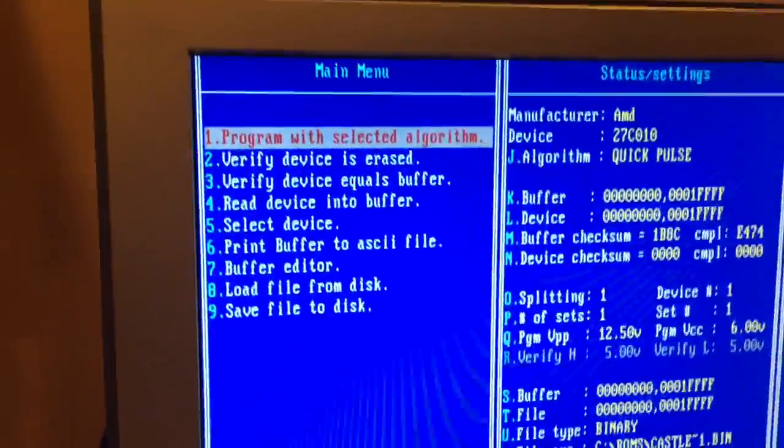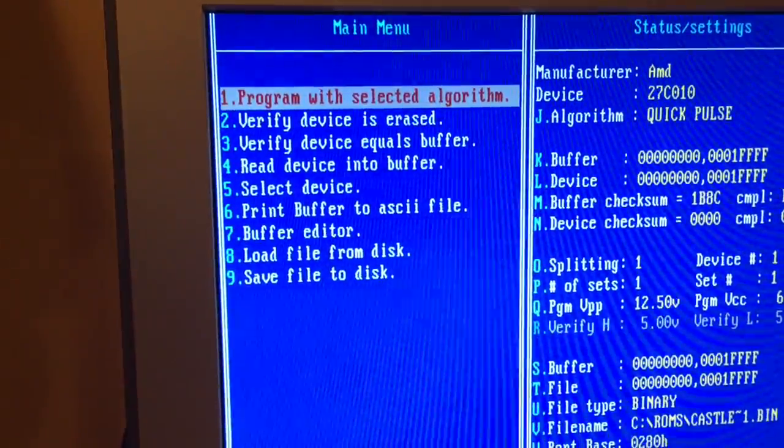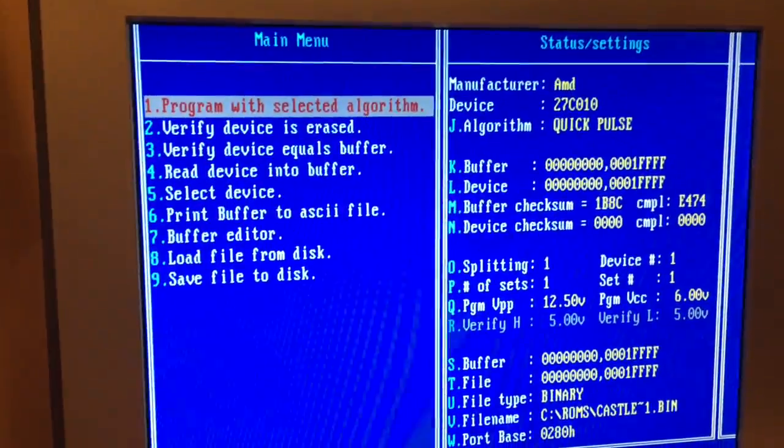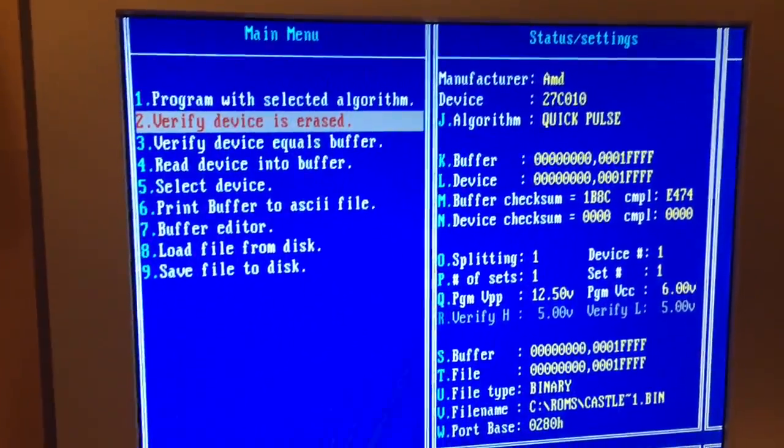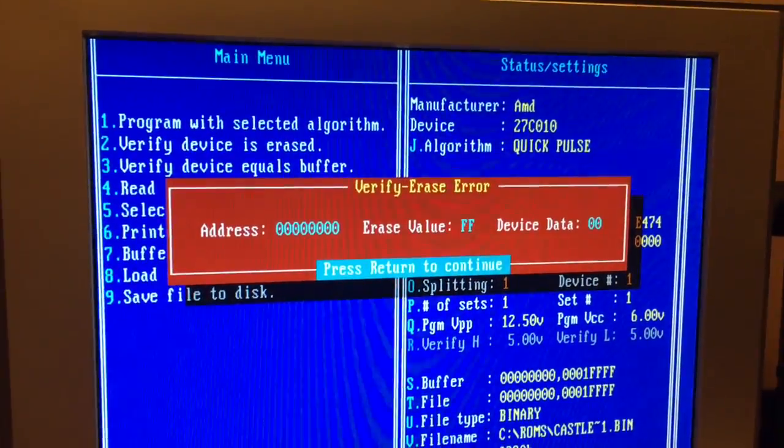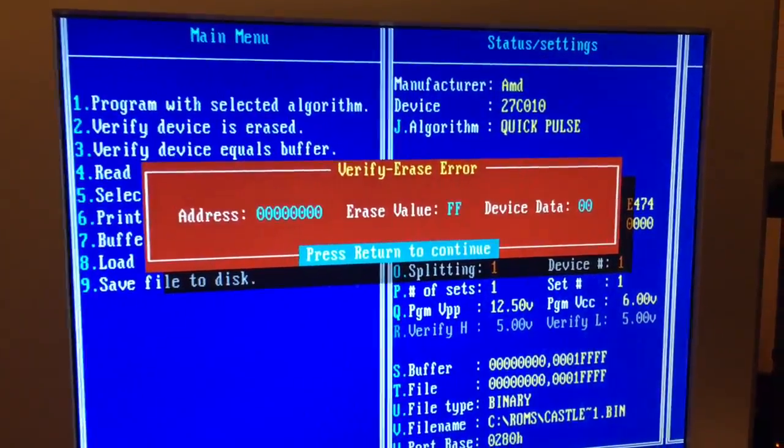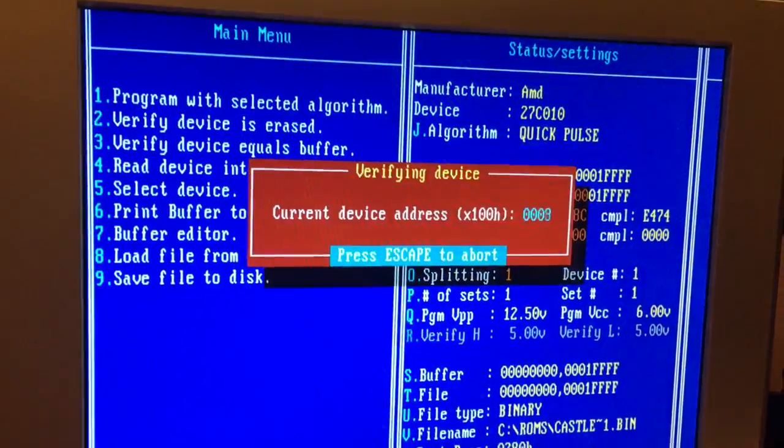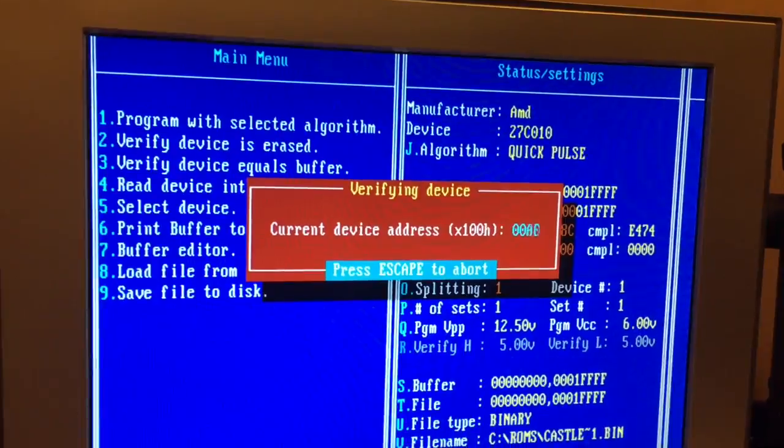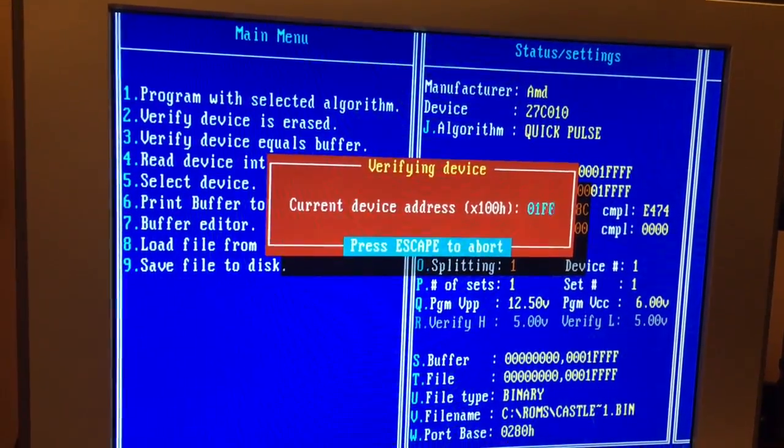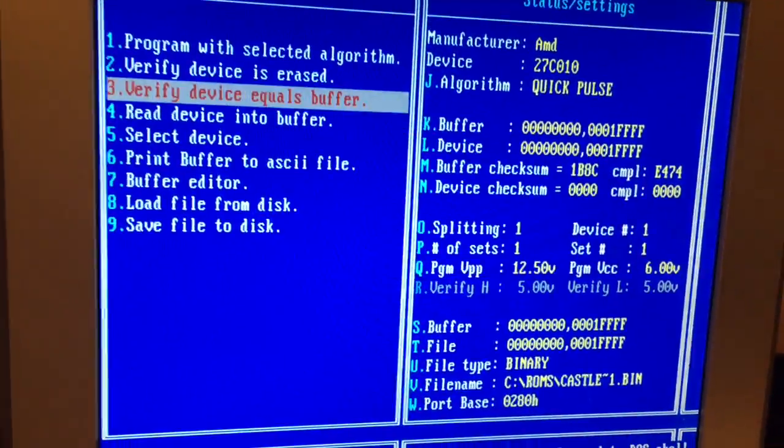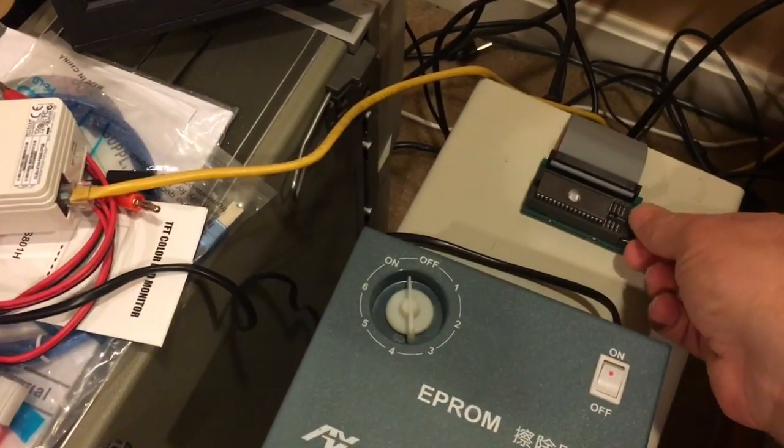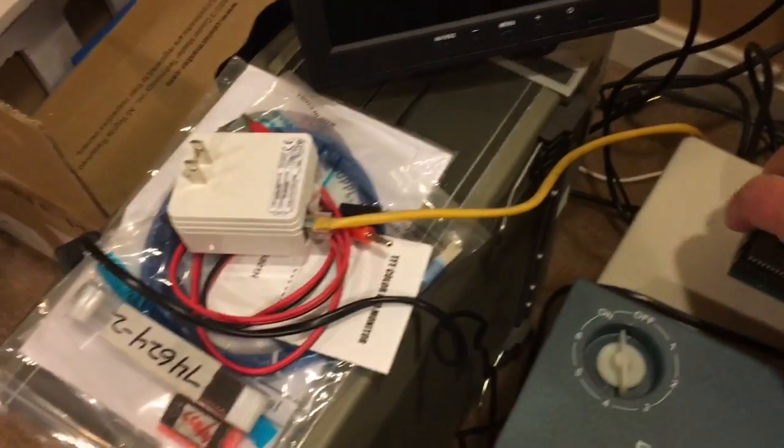All right. And so now let's just run a couple of extra checks. Right. Verify the device is erased. We expect that to fail. It's no longer erased. Right. Verify device equals the buffer. It should because we just burned it from the contents of the buffer. Okay. That looks good. All right. I'd call that a successful burn. So, that's that.